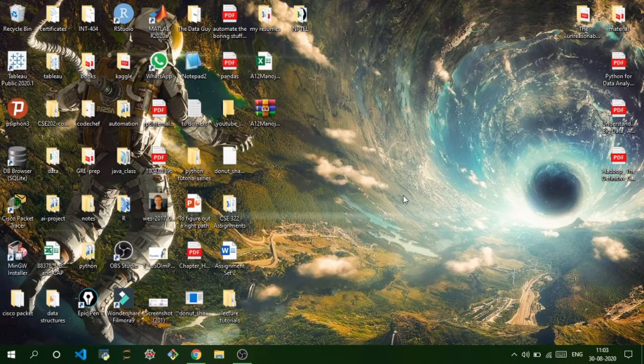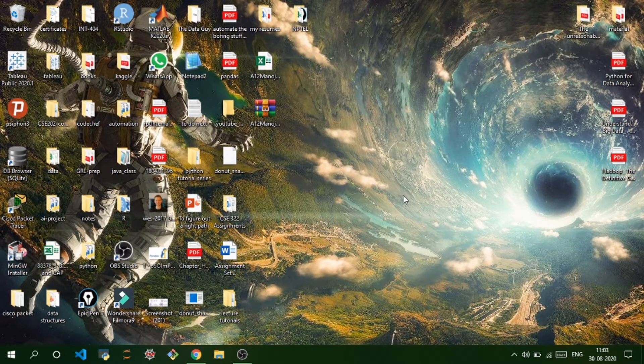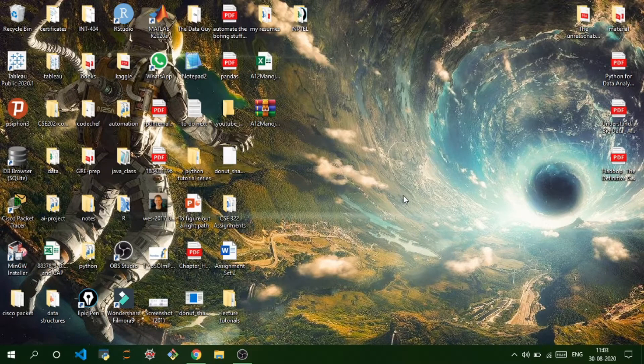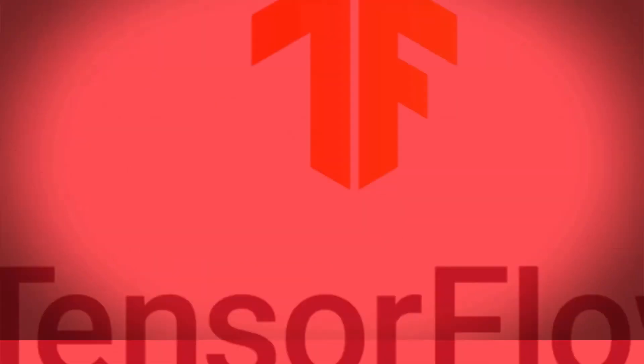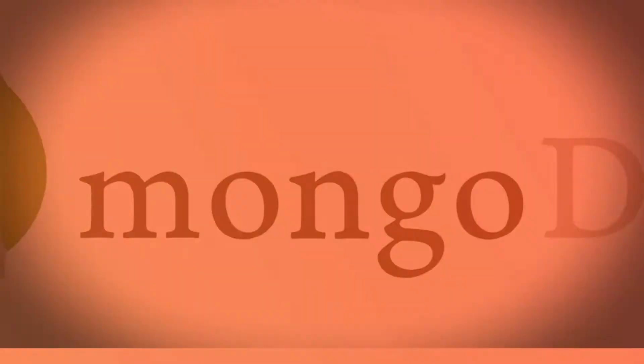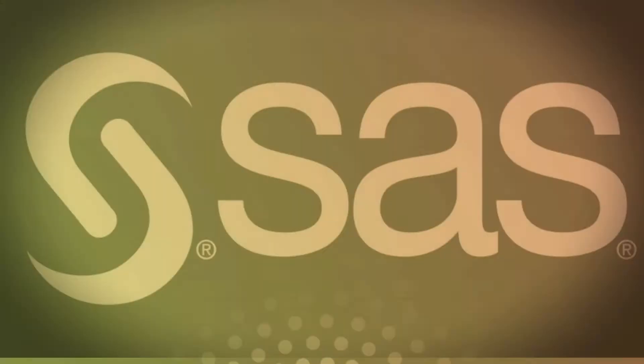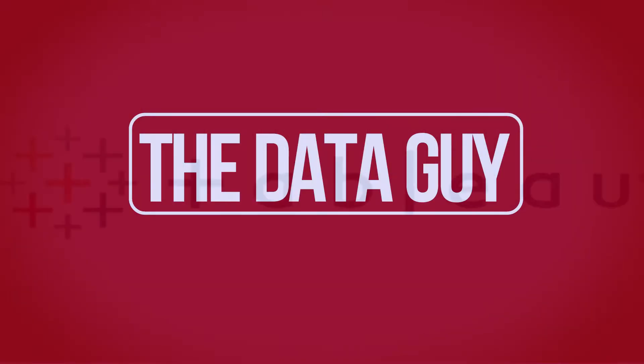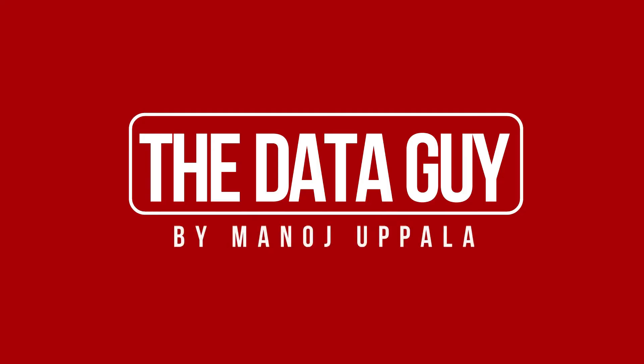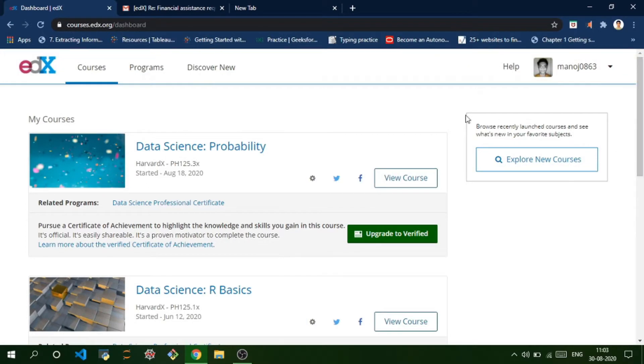Hi guys, I'm Manoj and welcome back to another video. In this video I'll be showing you how to apply for financial aid on edX. The first thing you need to do is go into your profile and enroll into the courses that you want to pursue.